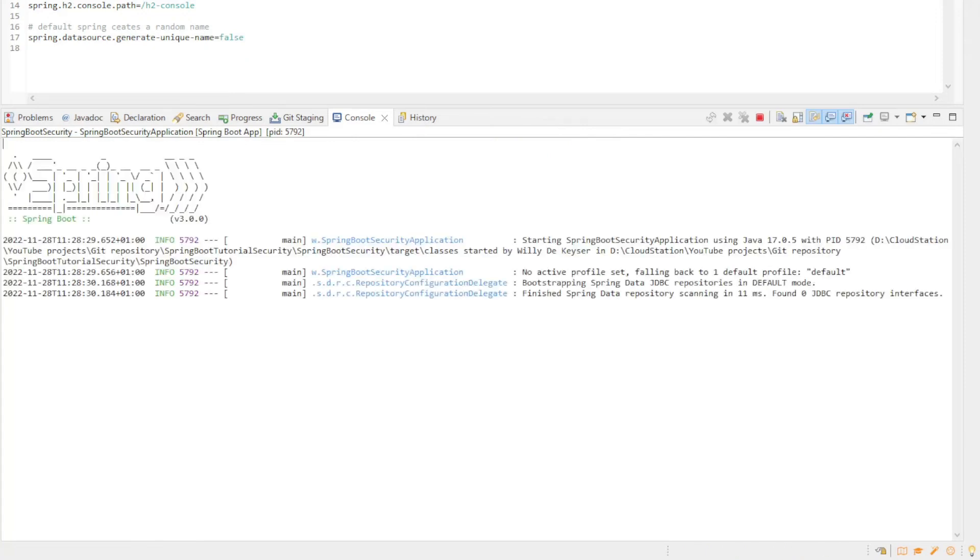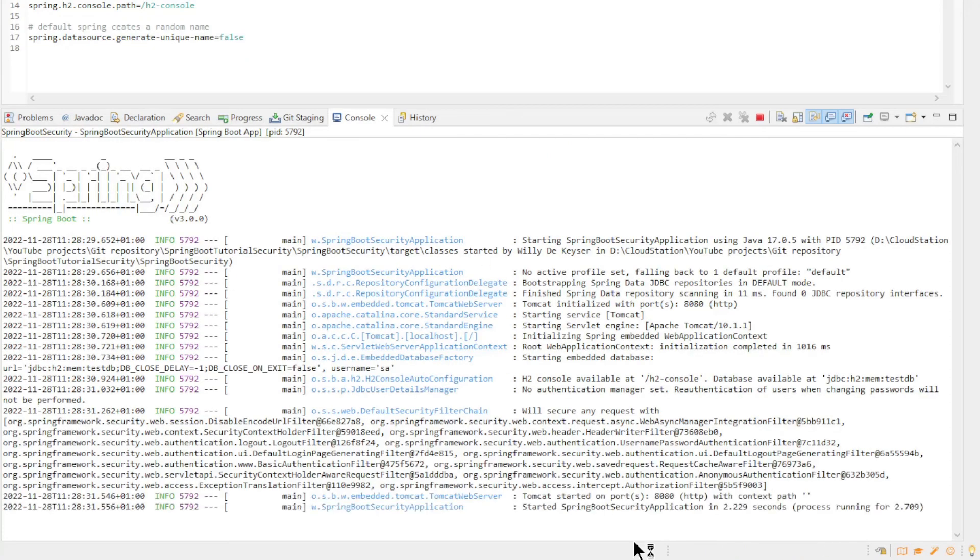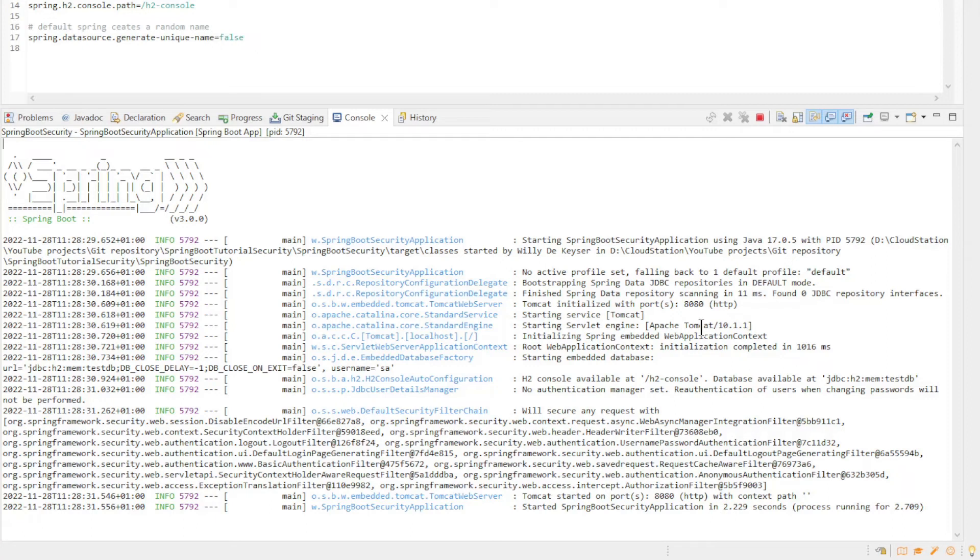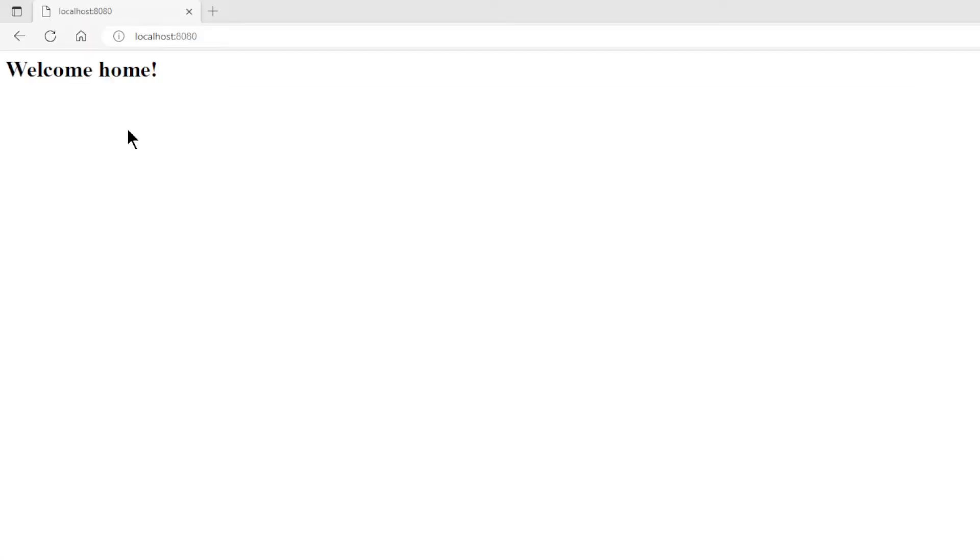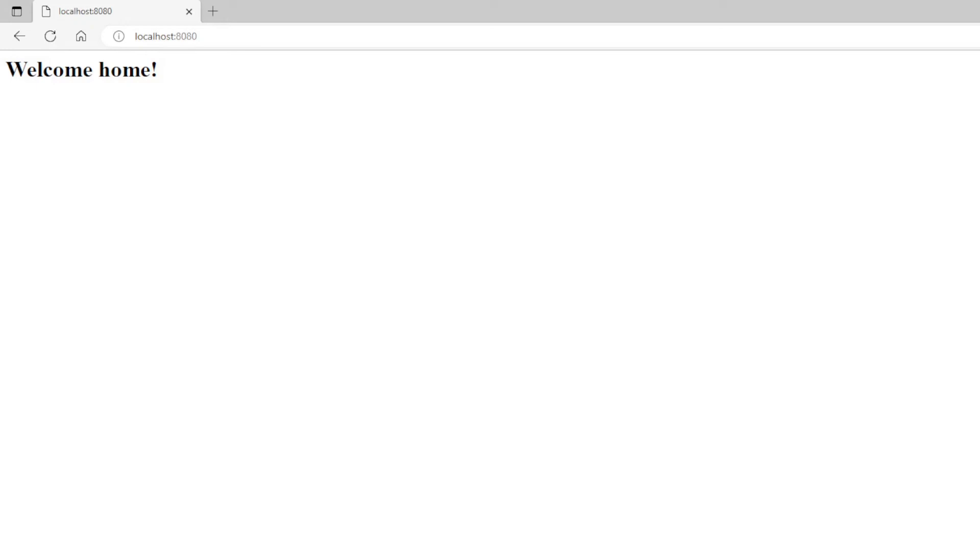After starting the project, you see that everything starts fine and without errors. Now we can test the project in a browser. In a browser we look at the Home page first. We get the expected answer: Welcome Home.